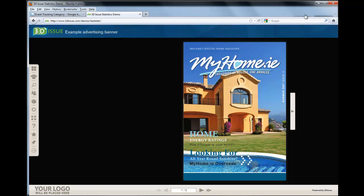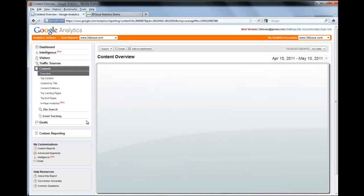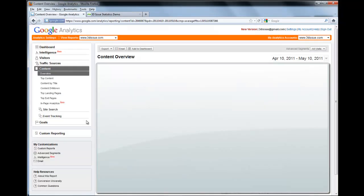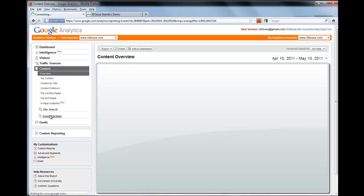We'll be able to show you in your Google Analytics account where to find this information. So this is your Google Analytics account. To get to this section, it's called Event Tracking, and you can find it by going to Content and then Event Tracking down here.